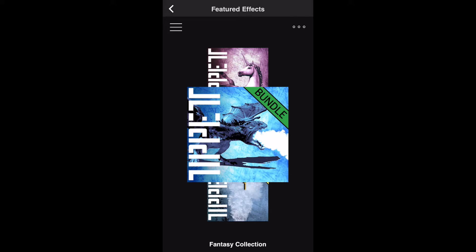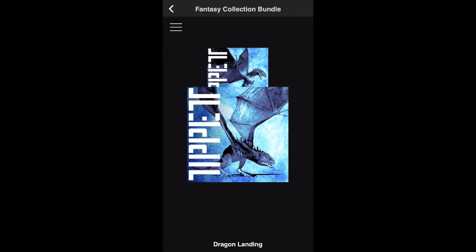Tiles with green ribbons are bundles. If you tap on one, you'll see all the effects within it. Purchasing an effect within a bundle preview will purchase all the effects in that bundle.